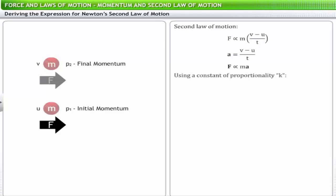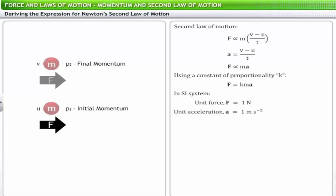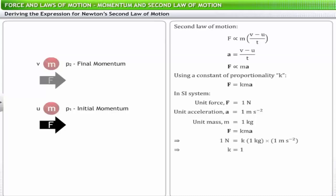Using a constant of proportionality k, we write F = kma. In the SI system, a unit force of one newton is defined as the force that produces unit acceleration of one meter per second squared when applied on a body of unit mass of one kilogram. Substituting these values into F = kma and simplifying gives k = 1, hence the mathematical expression of the second law of motion is F = ma.